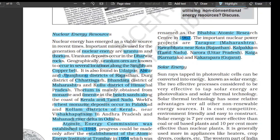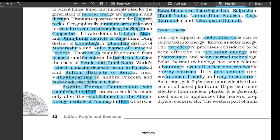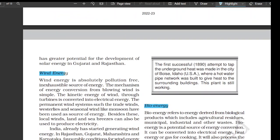Solar energy: sun rays tapped in photovoltaic cells may be converted into energy known as solar energy. The two effective processes considered to tap solar energy are photovoltaics and solar thermal technology. Solar thermal technology has relative advantages over other non-renewable energy sources — it is cost competitive, environment-friendly, and easy to construct. Solar energy is seven percent more effective than coal or oil-based plants and 10 percent more effective than nuclear plants. It is generally used in appliances like heaters, crop dryers, and cookers. The western part of India, particularly Gujarat and Rajasthan, has greater potential for the development of solar energy.